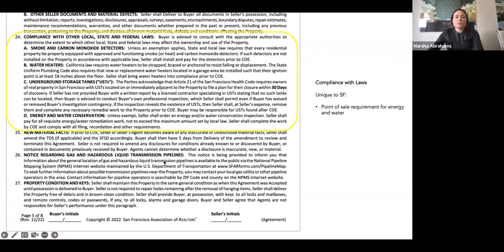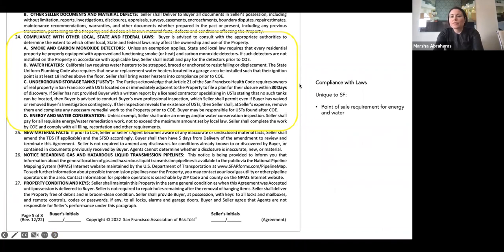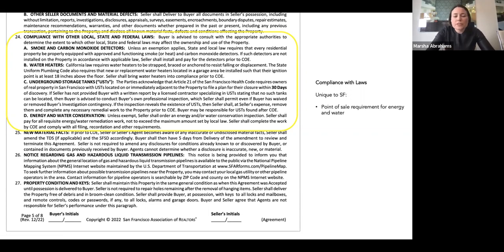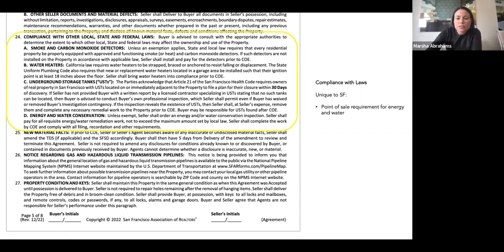Compliance with other local, state, and federal laws — none of this has changed, but it's a good reminder. These are all things that sellers should be tuned in on and buyers should make sure have been completed. Point of sale requirements for San Francisco that are specific — energy and water. This also touches on underground storage tanks. Keep in mind that if the buyer is getting a loan, certain lenders will want that inspection done, and this falls outside of the inspection contingency.